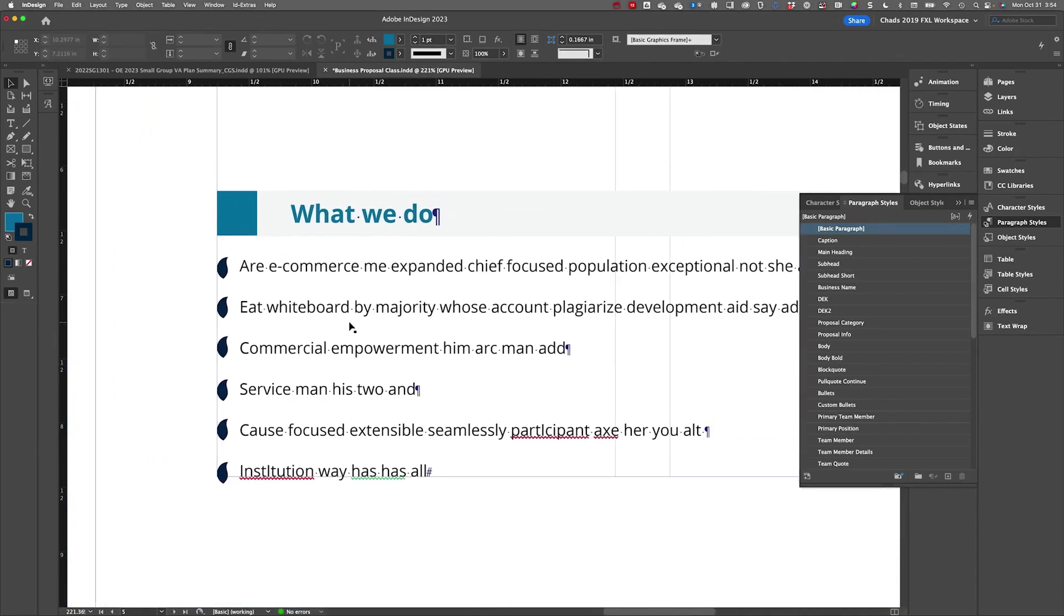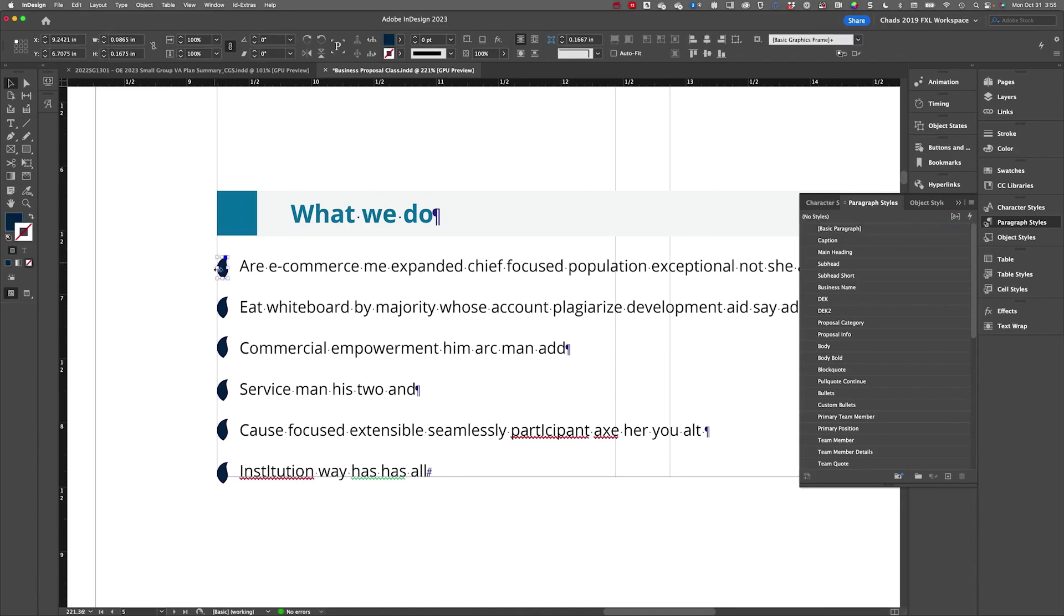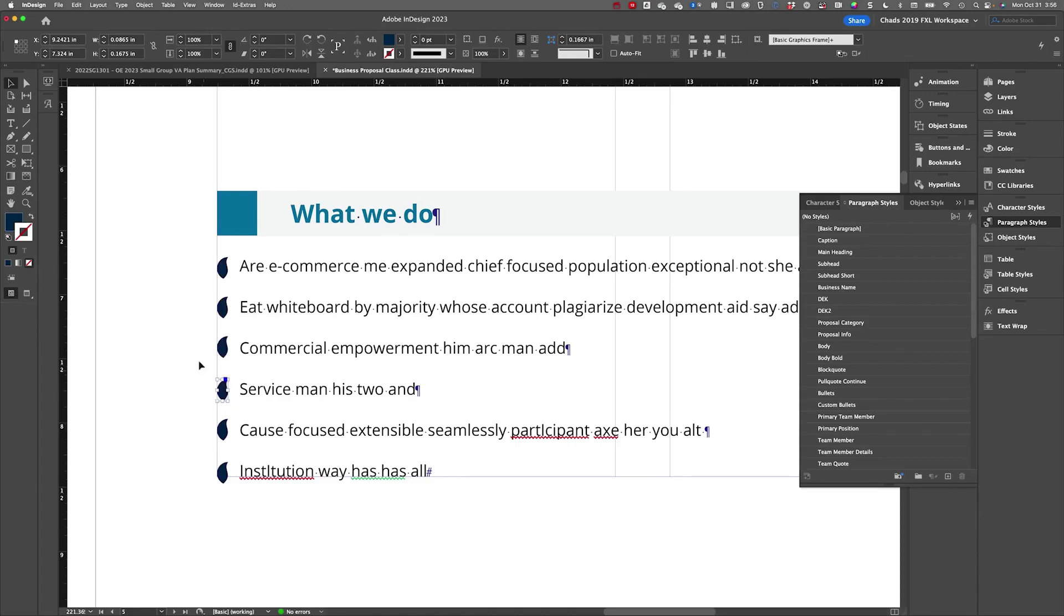So this is an example where the client wanted a custom bullet character for all of their items. You can see that this is just an InDesign drawn shape, although it can be a placed graphic, doesn't really matter. But the fundamental problem is that it's not going to output correctly as a list.